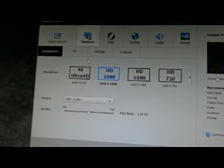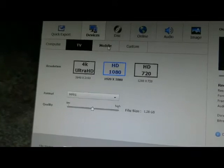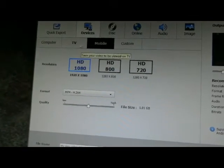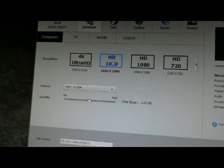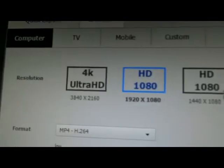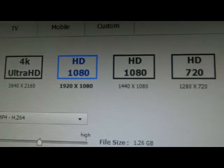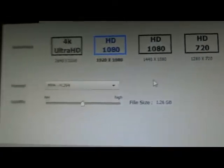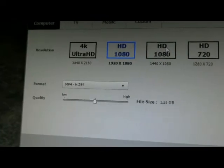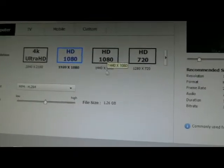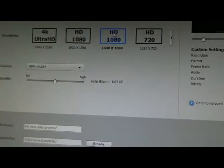But here I just go to devices and then you can choose TV, mobile, custom, or computer. I just go to computer. You can choose all these different options here for quality and file size. And then you choose whichever one you want.